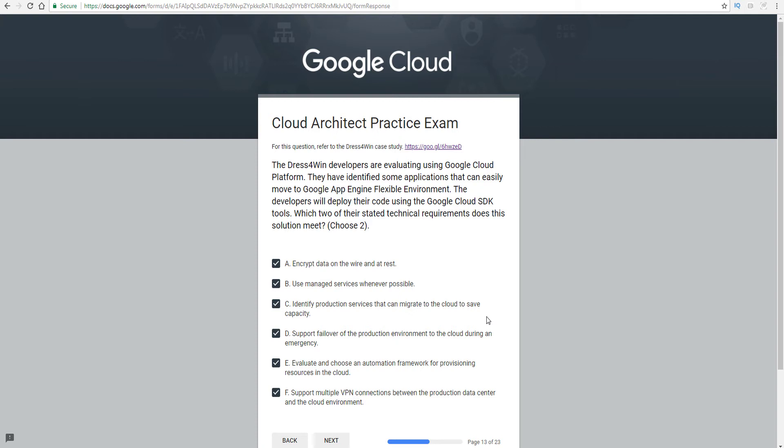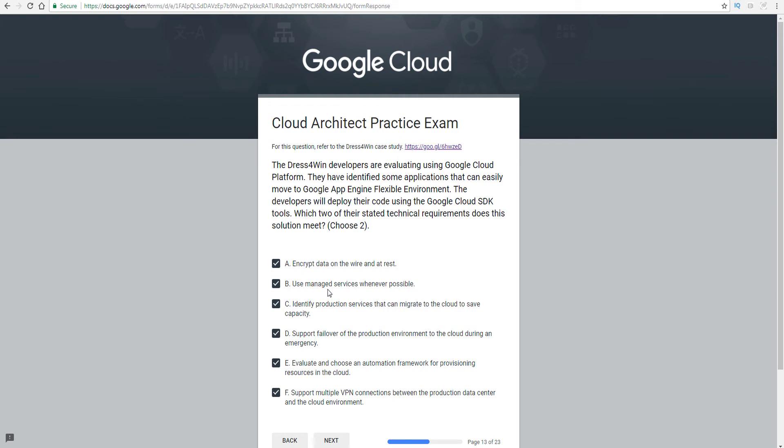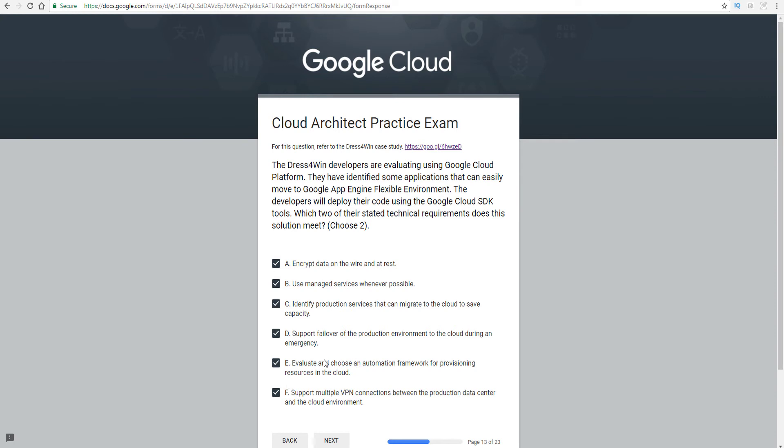Support failover of the production environment to the cloud during an emergency. Well, again, App Engine could help with facilitating some of that. But, again, this is not really going to meet that based on what is being asked here. Evaluate and choose an automation framework for provisioning resources in the cloud. That is essentially one of the areas that App Engine would likely fit. Because we know it's a managed service, and we also know that using the SDK, for example, we could also provision resources as well. With this requirement, this is more around you using the SDK to interact with the APIs. You could develop scripts. This is automation is what they're really asking. So I think that could be a good one.